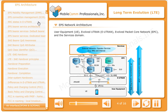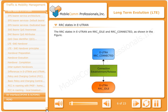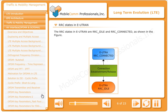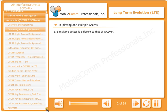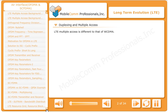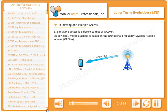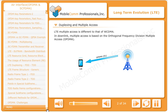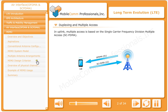The RRC states in E-UTRAN are RRC_IDLE and RRC_Connected. LTE multiple access is different to that of WCDMA. In the downlink, multiple access is based on Orthogonal Frequency Division Multiple Access (OFDMA). In the uplink, multiple access is based on Single Carrier Frequency Division Multiple Access.